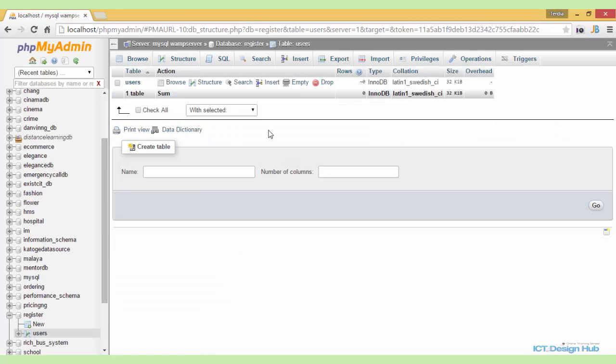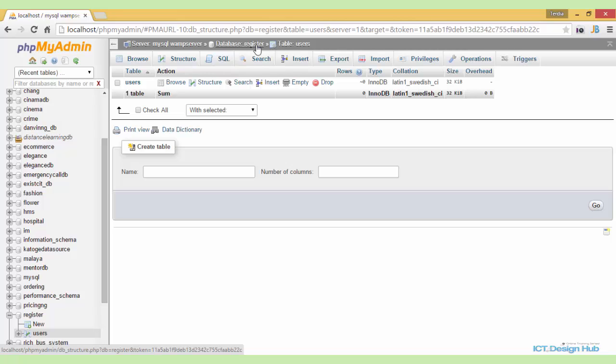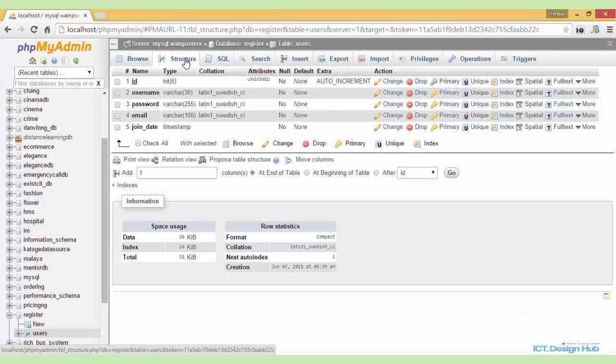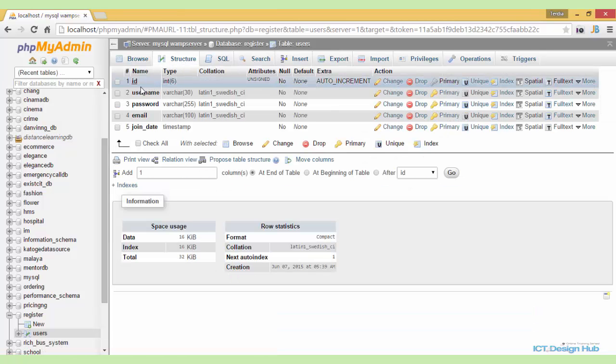We have created a register database and within the register database we have created the user table. We can go ahead to look at the structure of this table. We'll see that we have the ID, the type is integer and the length is 6. It's unsigned, auto increment and it's also the primary key column.